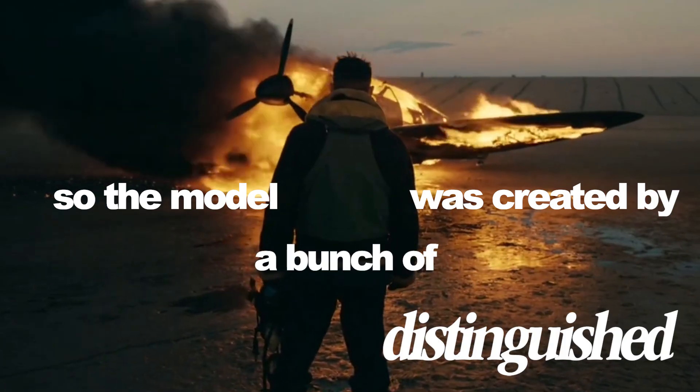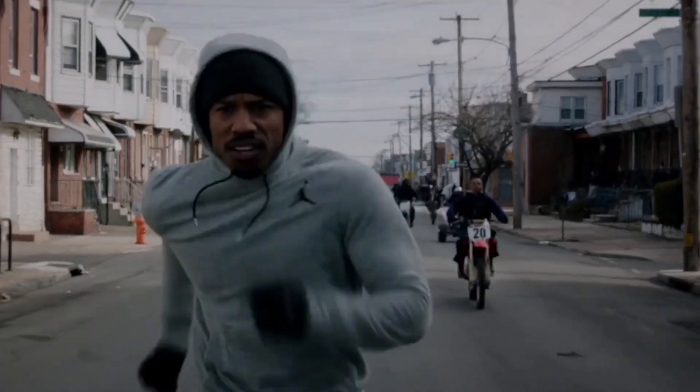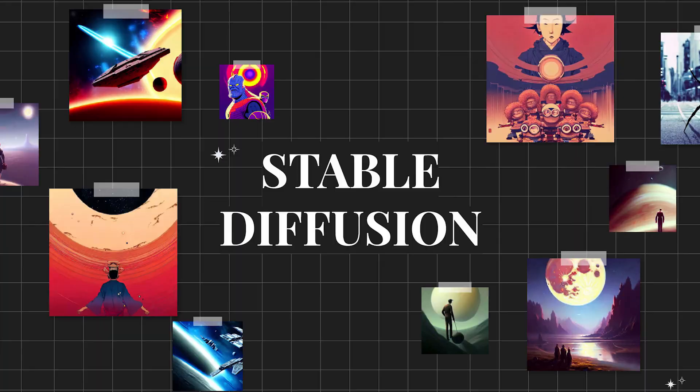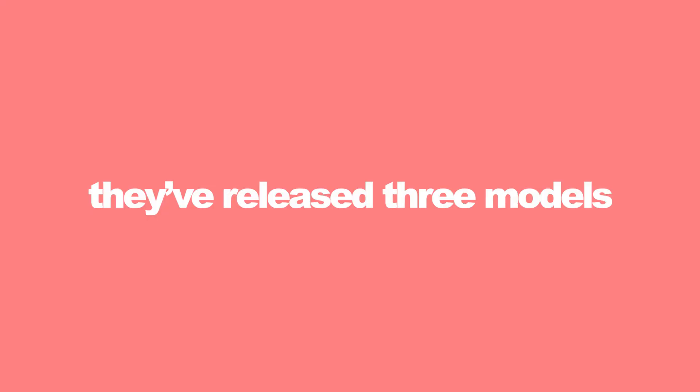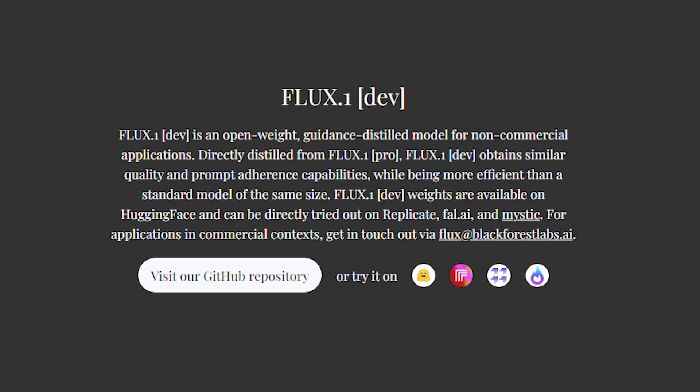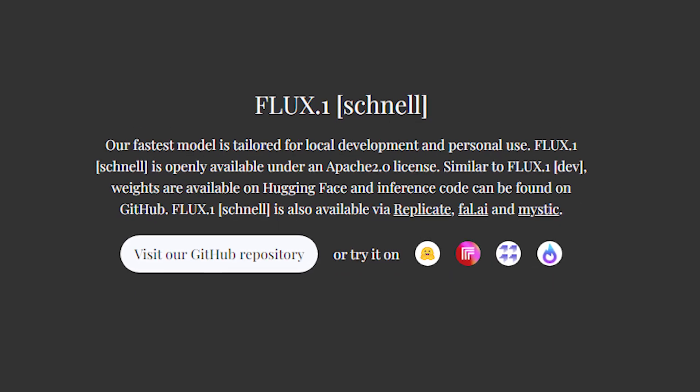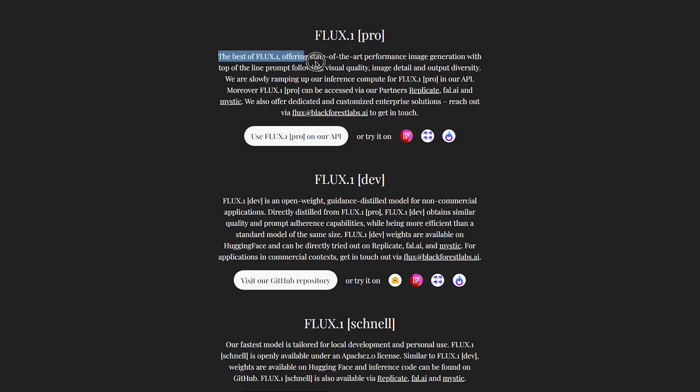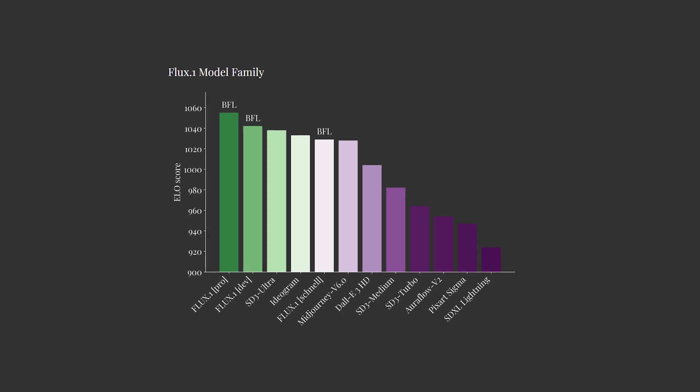So the model was created by a bunch of distinguished AI researchers who are responsible for developing foundational generative AI models like Stable Diffusion. They've released three models: Flux 0.1 Pro, Flux 0.1 Dev, and Flux 0.1 Schnell. The Pro version being the very best of what they can offer—state-of-the-art performance image generation with top-of-the-line prompt following, visual quality, image detail, and output diversity.